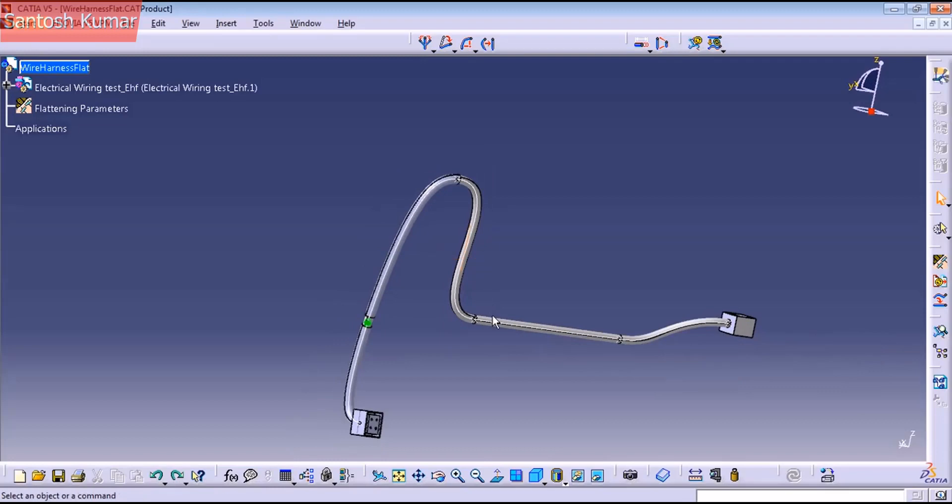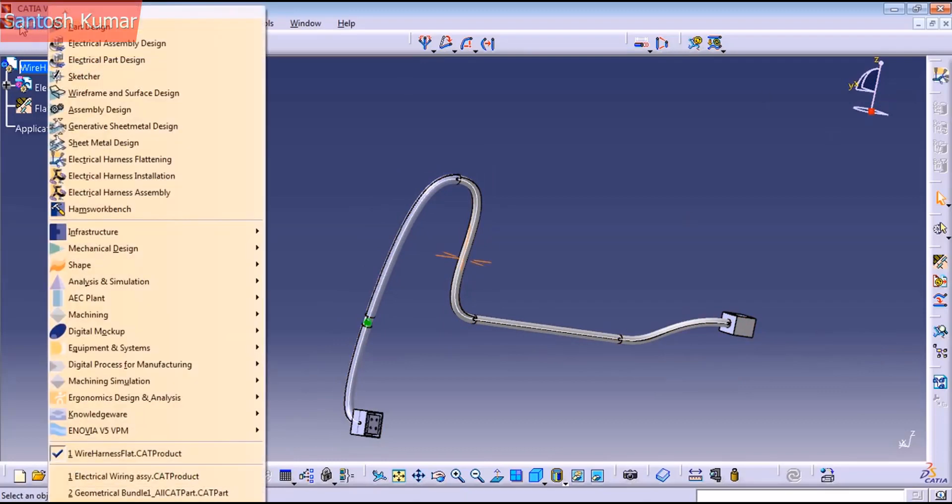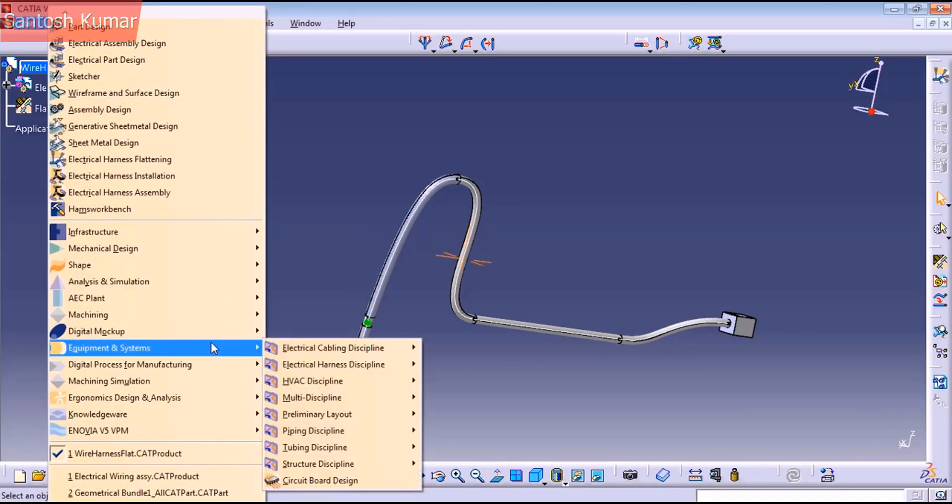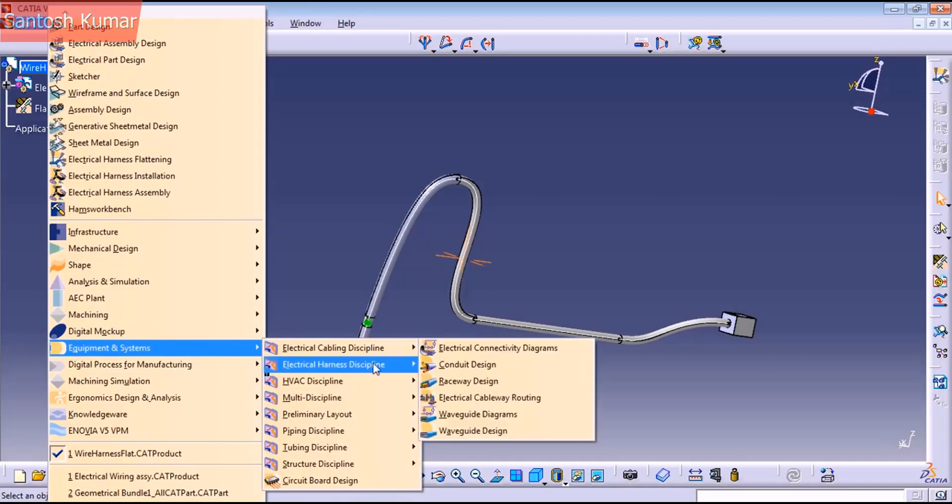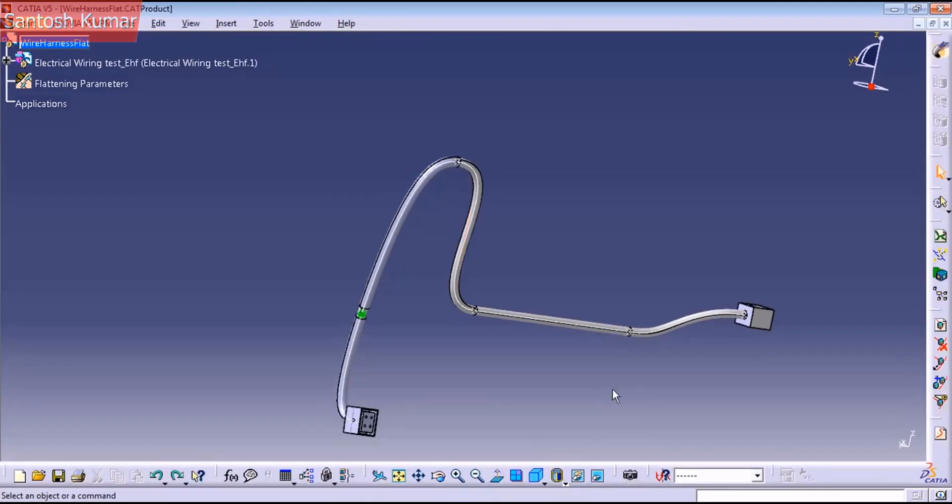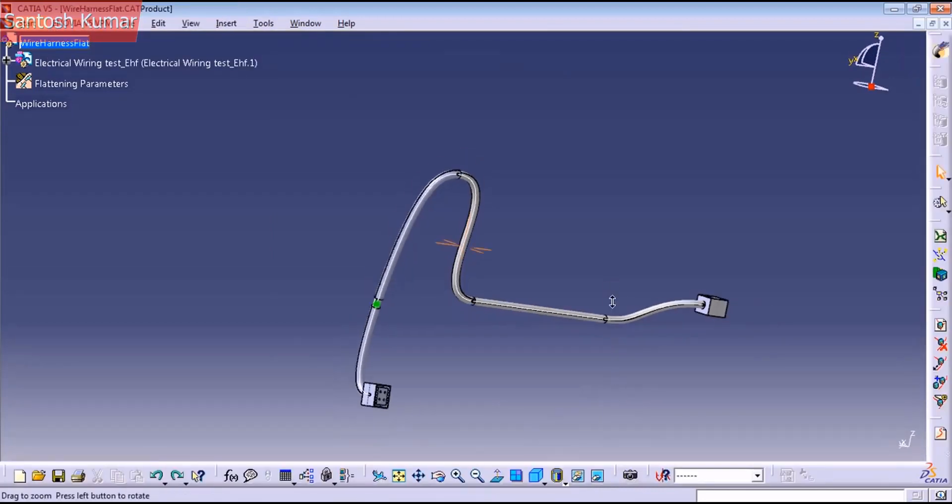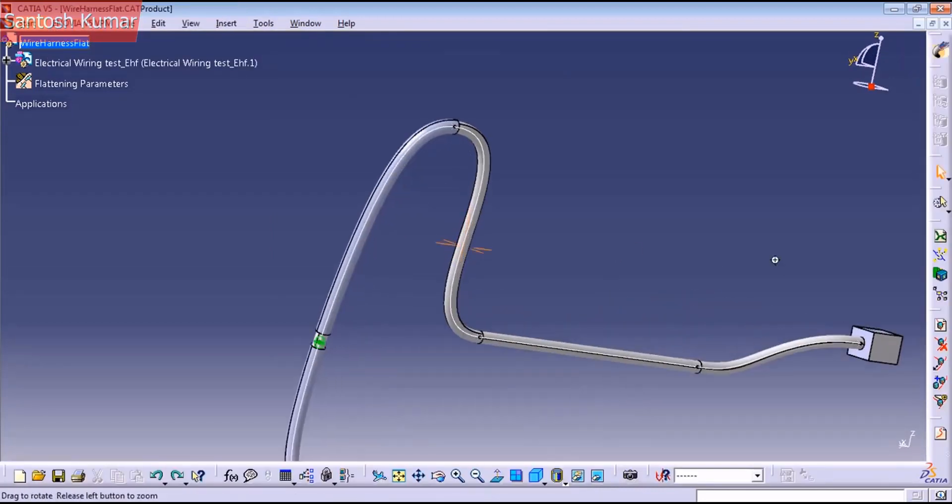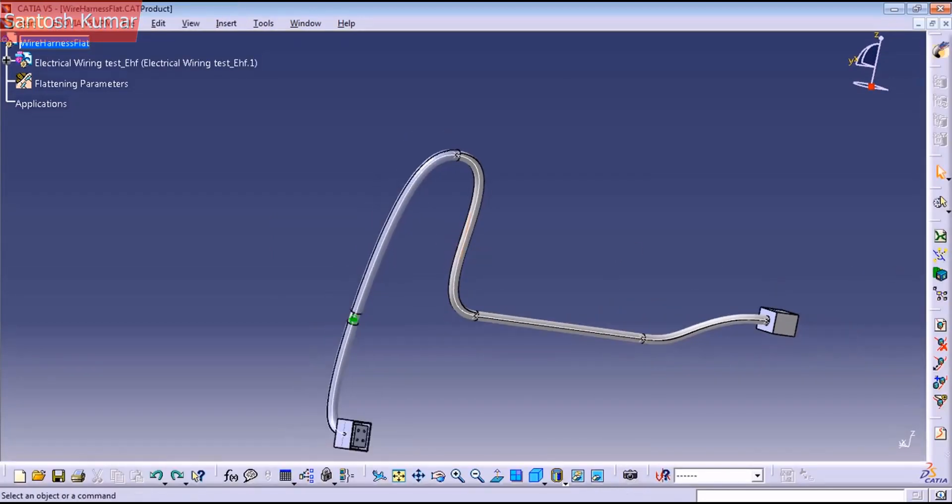So before that, I forgot to mention another important command. Let's go to Q-Minute System, Electrical Harness Discipline, Electrical Wire Routing Workbench. Here we have this command here, the Route Simulation.